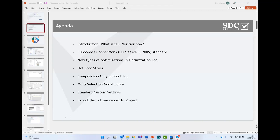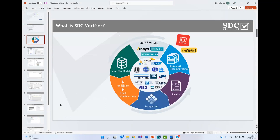SDC Verifier nowadays supports three main FEA programs: FEMAP, Ansys Mechanical (Ansys Workbench), and SimCenter 3D. This diagram shows the code-checking process with SDC Verifier. The software has grown a lot and now it's not only code checks, but also a lot of pre- and post-processing actions that benefit and complement the code-checking process.